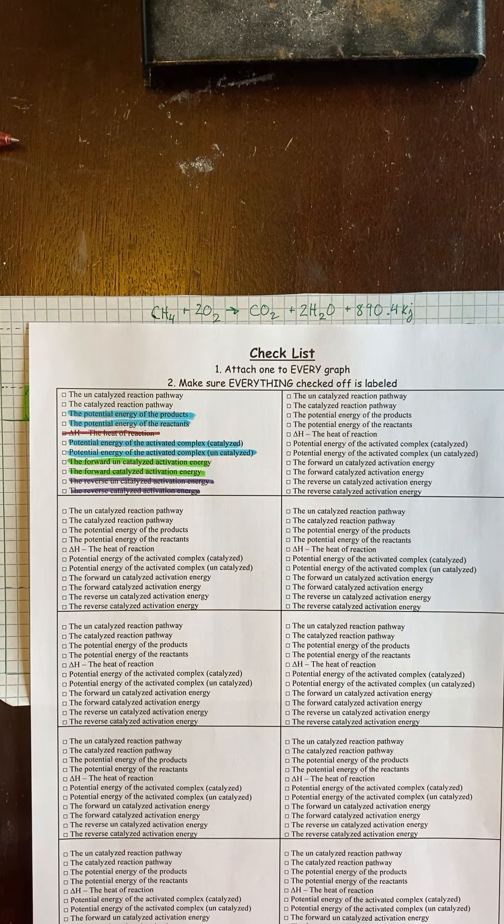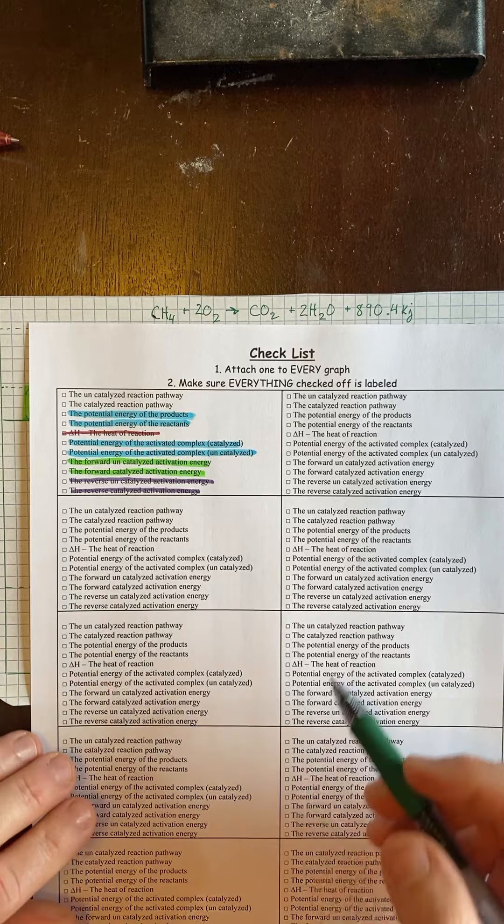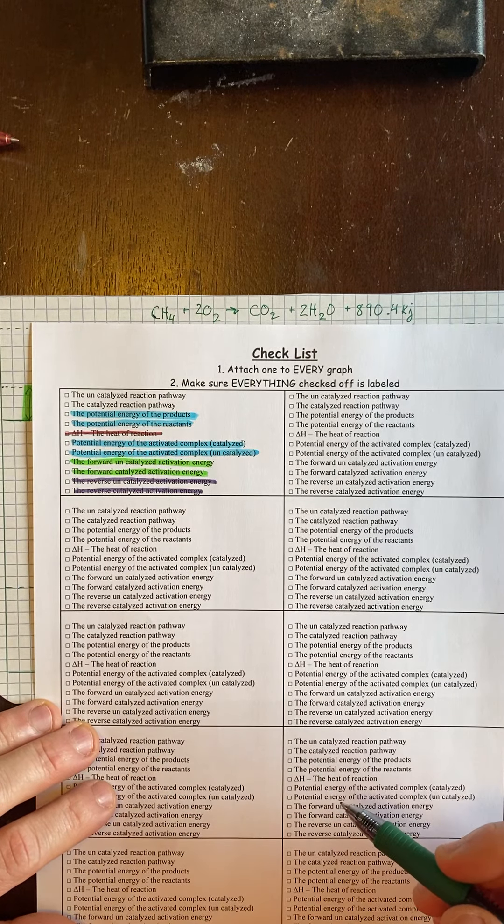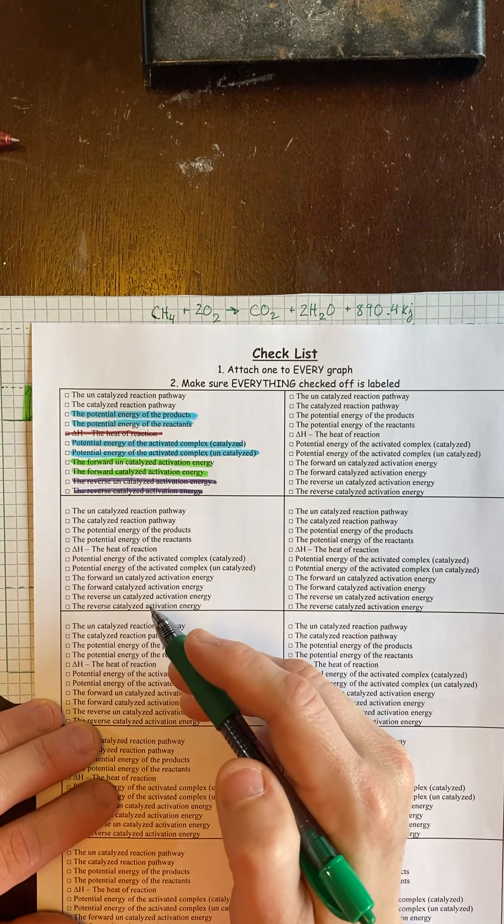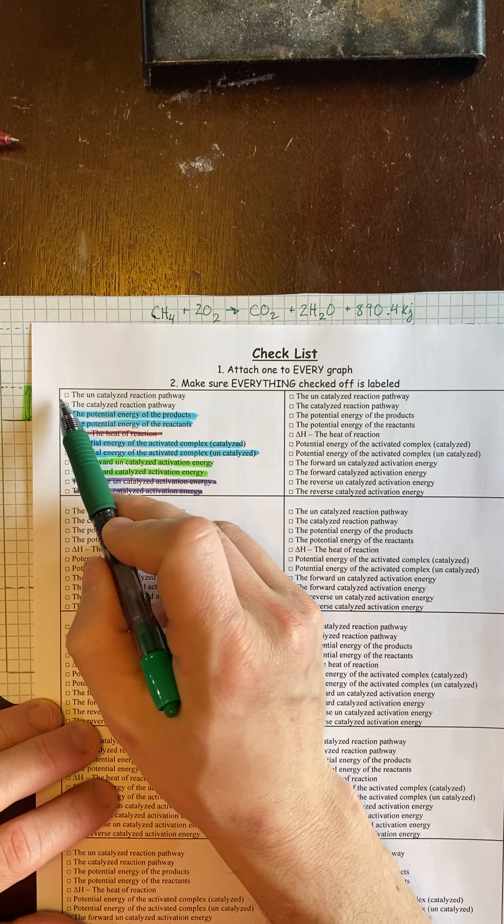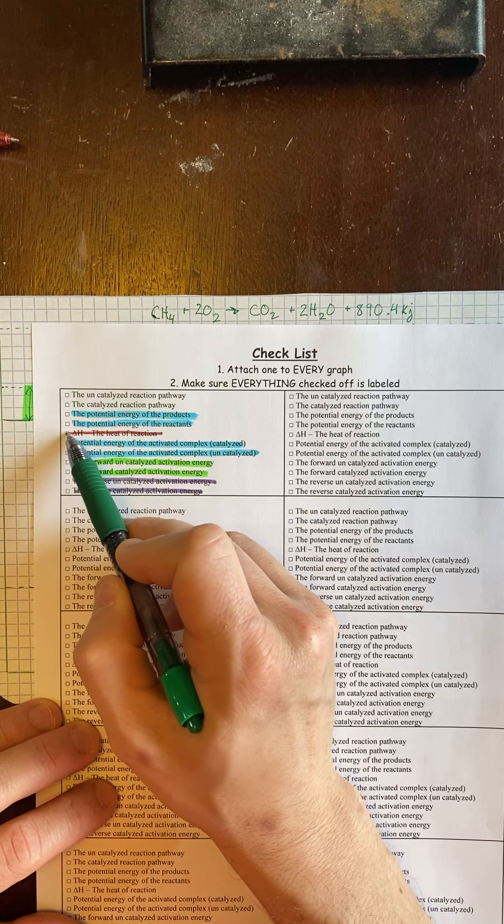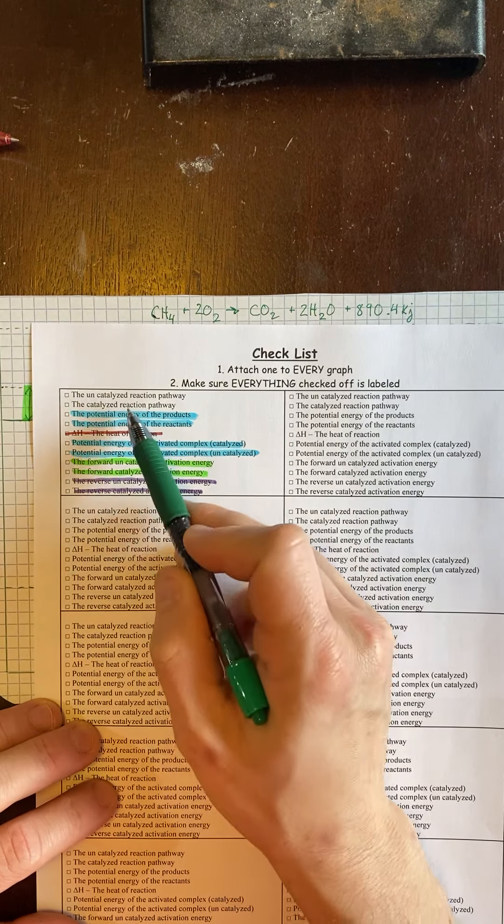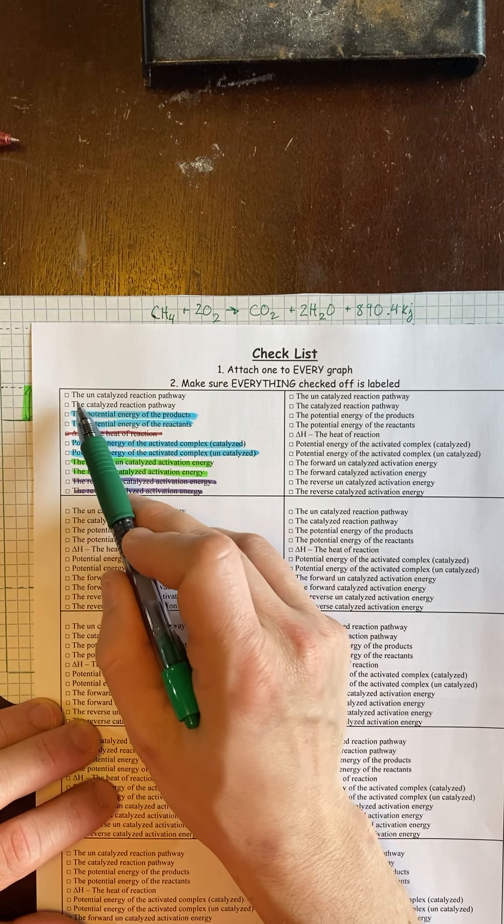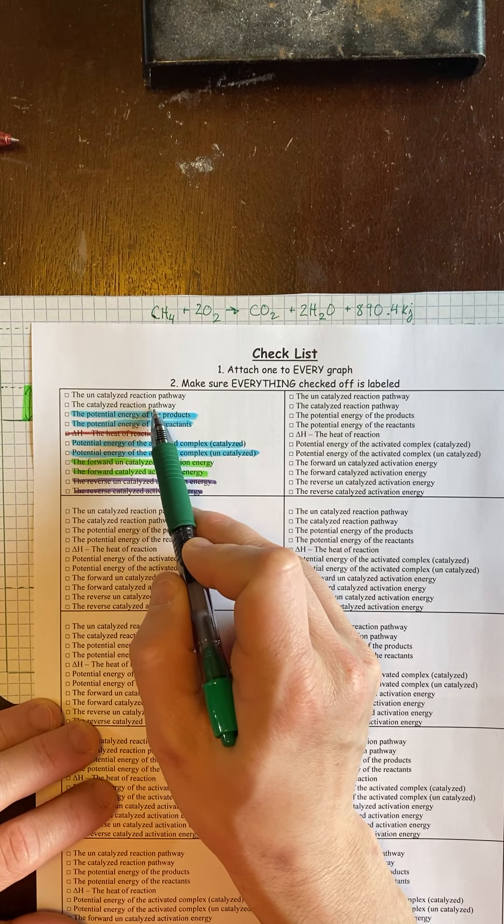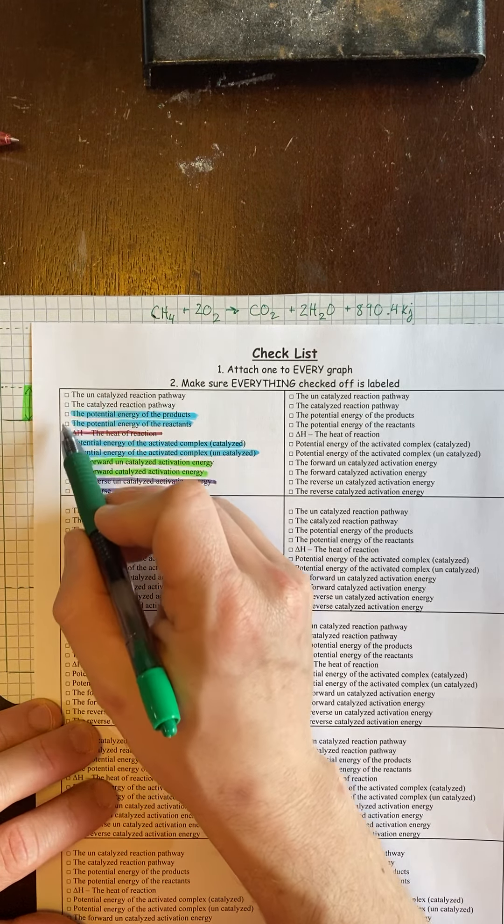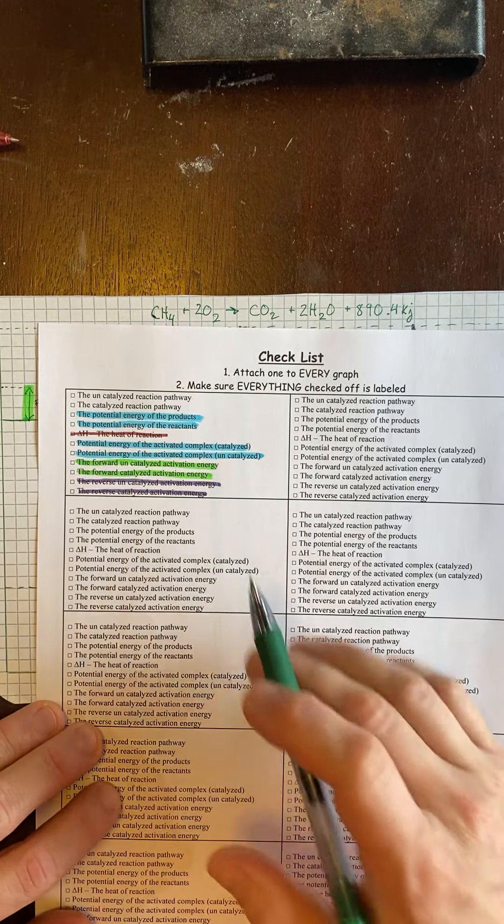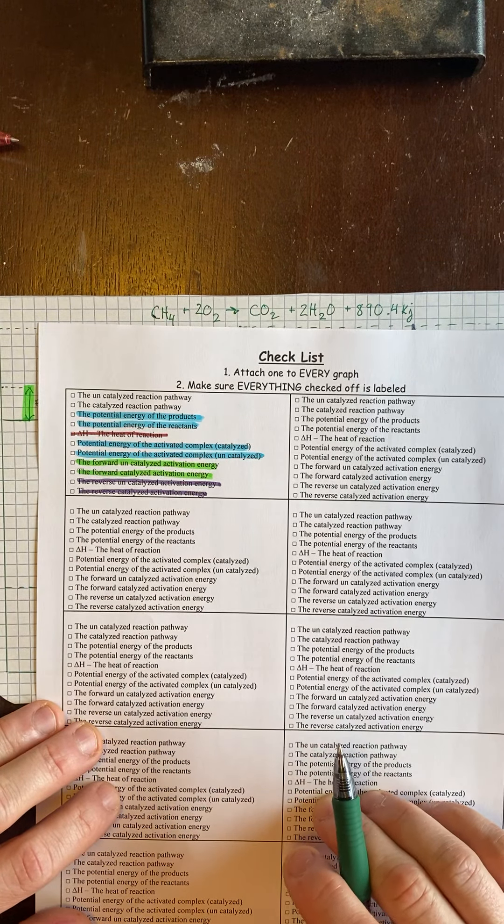And then the last part. Well, two more parts. There's a checklist. So just so you know, there's ten of these. So you're going to do ten graphs. That's the way I've done this. So this would be graph one. You can literally just check off that you labeled everything. I color-coded the ones that get colored. The reaction pathways don't get colored, so I didn't highlight them. So you would just check off that you made all these. And so that would be for graph one. And you would do that ten times.